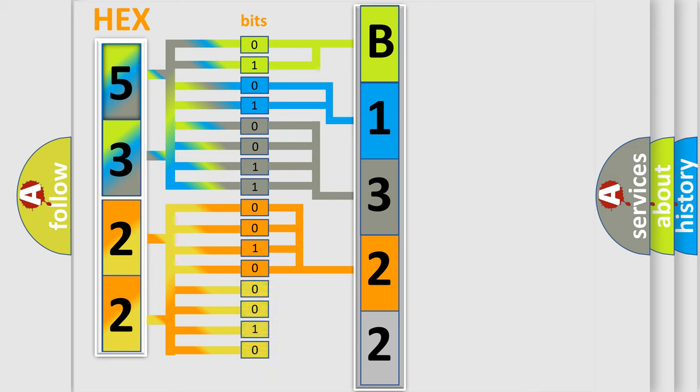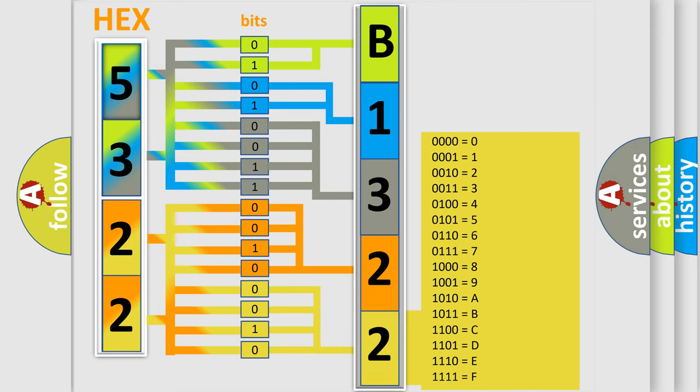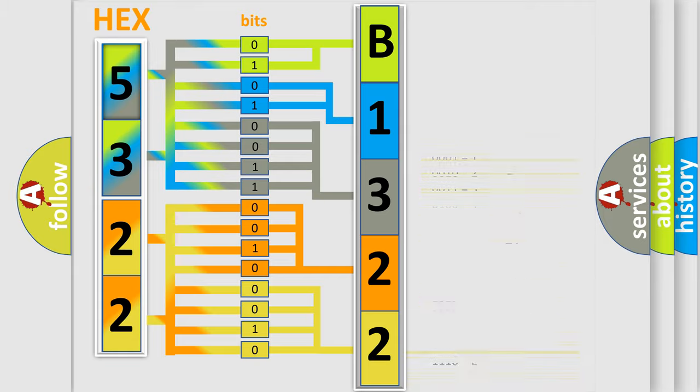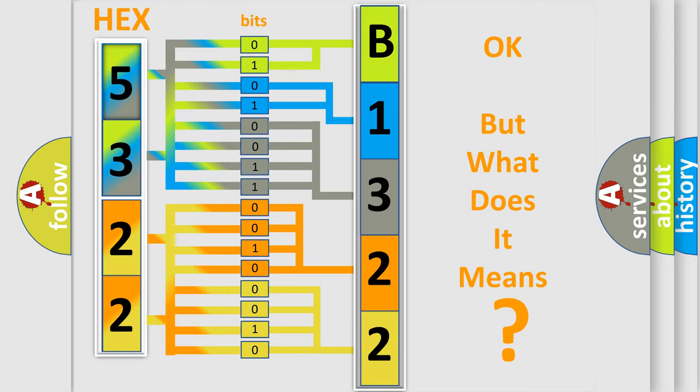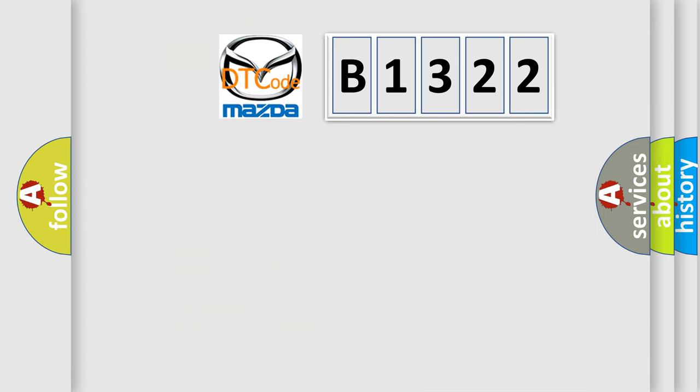A single byte conceals 256 possible combinations. We now know in what way the diagnostic tool translates the received information into a more comprehensible format. The number itself does not make sense to us if we cannot assign information about what it actually expresses.